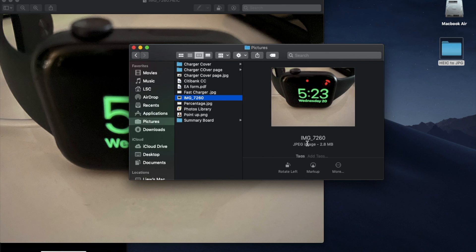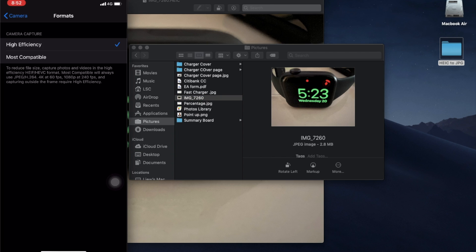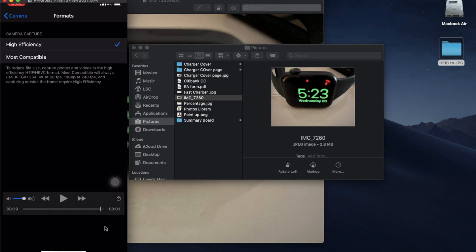In this video you do not need to download any software and it helps you to convert the HEIC picture file into JPEG easily.